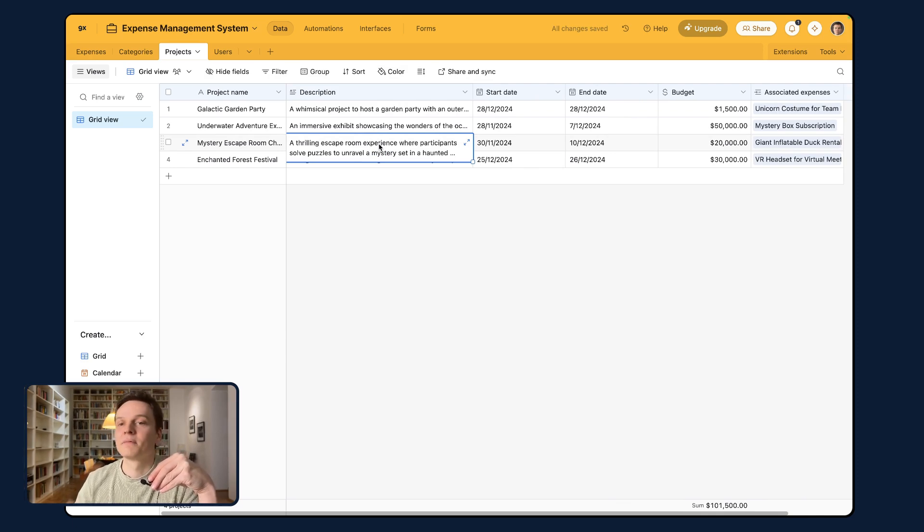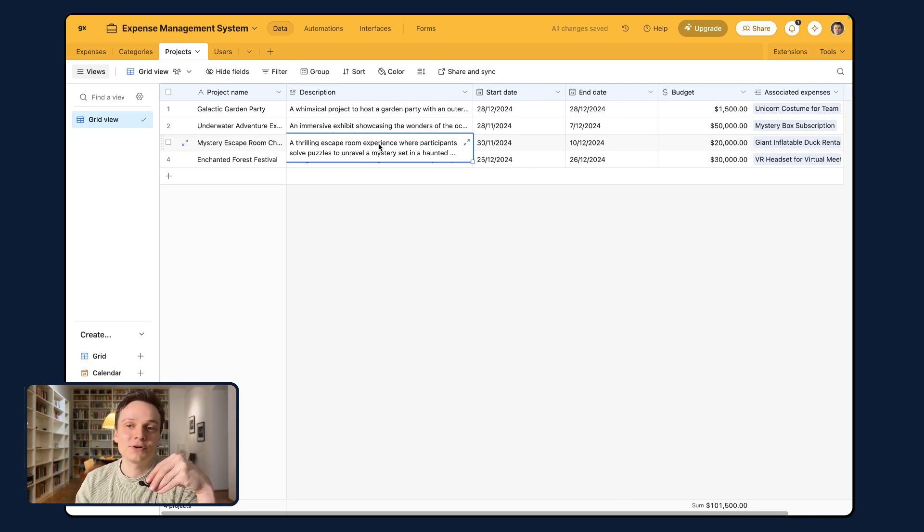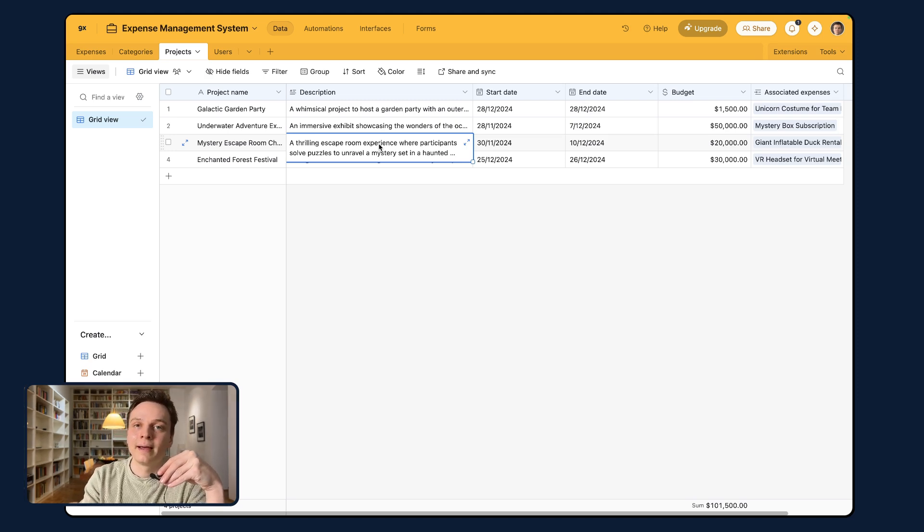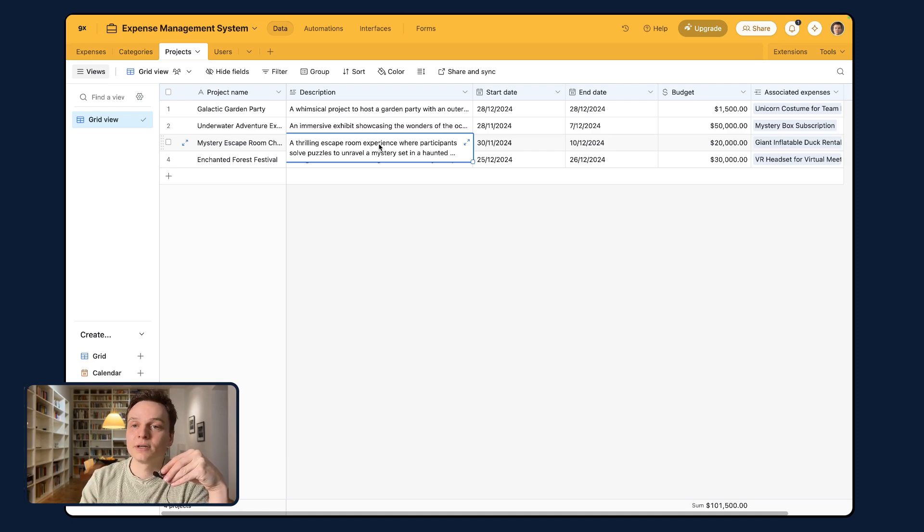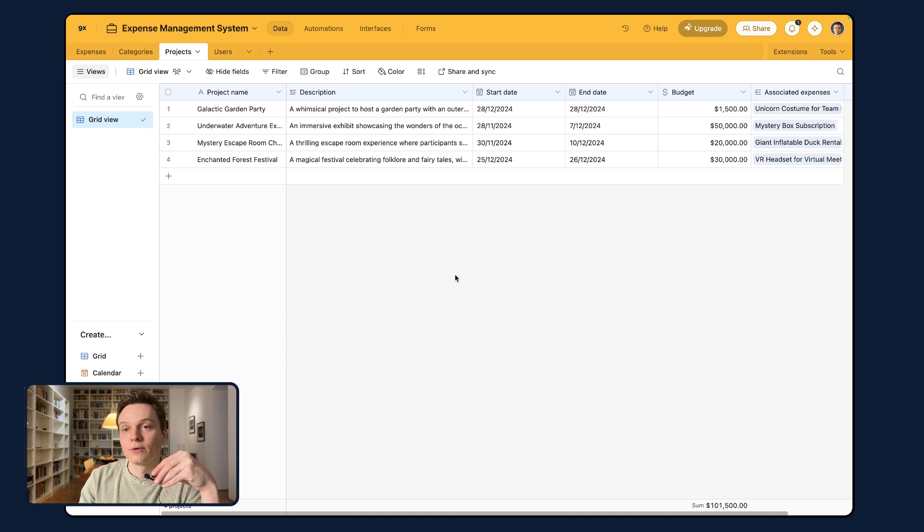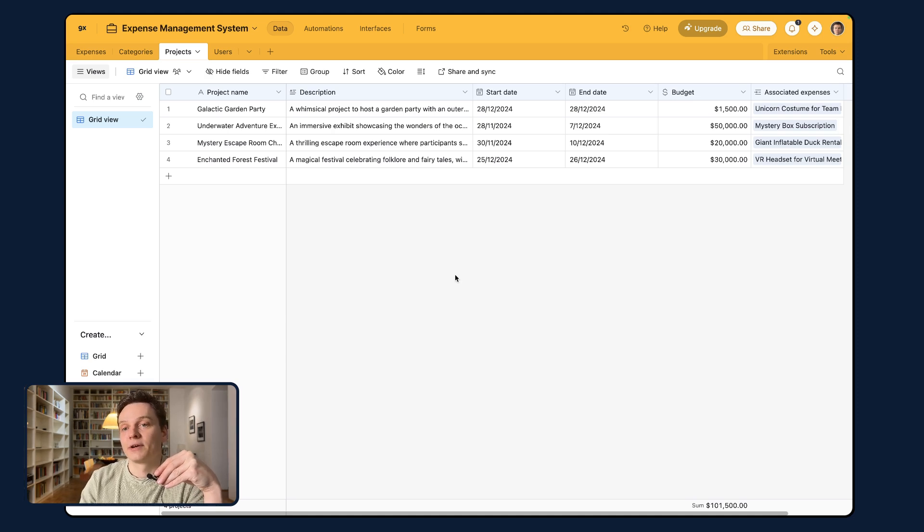Plus all the time you would spend generating fake data, going into a GPT and maybe generating fake project data and then doing the same for users and so on. That is all handled by Airtable co-builder. And you are ready to build, ready to develop your application further.